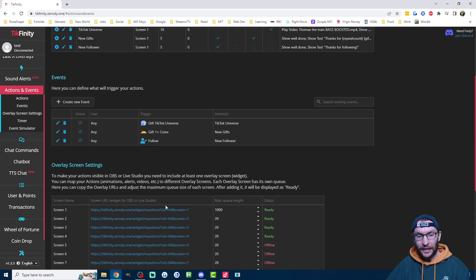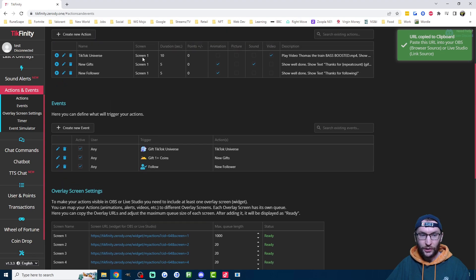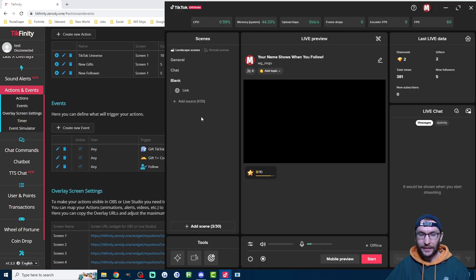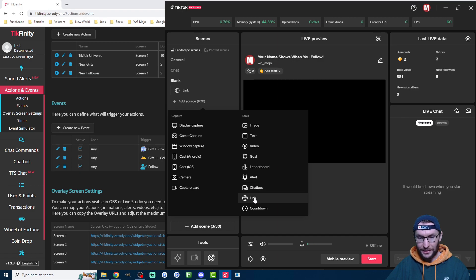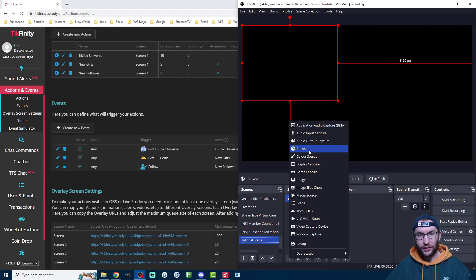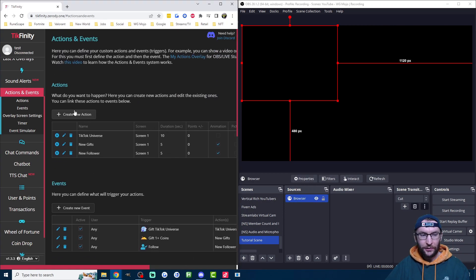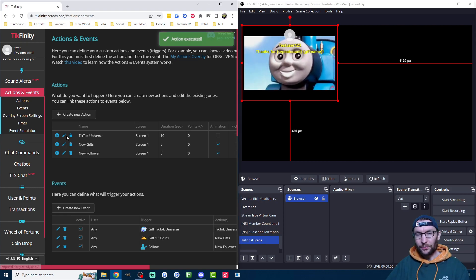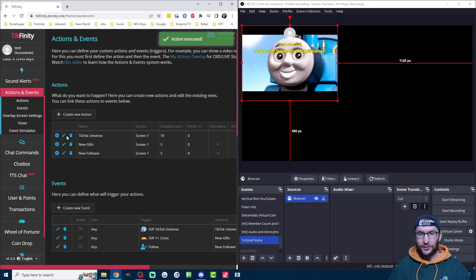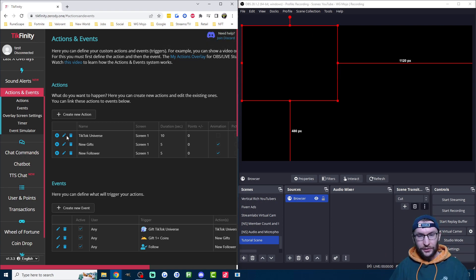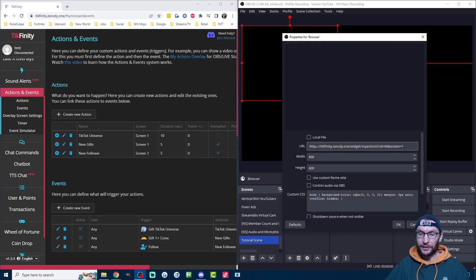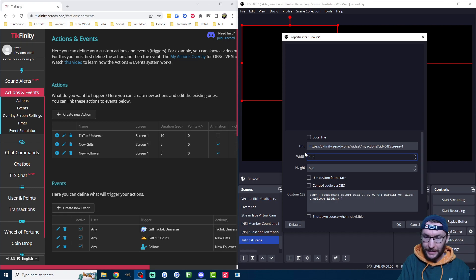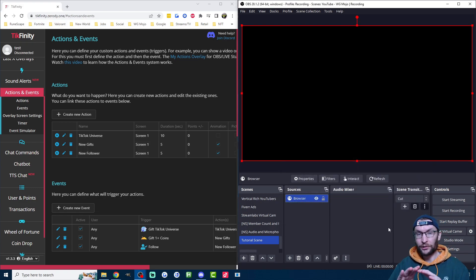Once again, if you haven't done it already, copy the URL of screen one or whatever TikTok universe screen is on and in Live Studio add it as a link source, this one here, or inside OBS add it as a browser source, which is this option here. Now you just need to test it once again. Go next to actions and press the play button and it should play your video. Once you press play, you should see the video playing. I've actually muted the sound because it's quite loud. As you just saw there, the video only plays in the specified area. So if you wanted to make it full screen, then edit the properties and make it 1920 by 1080 and the video should play across the whole screen.